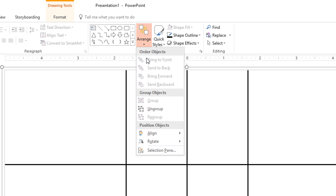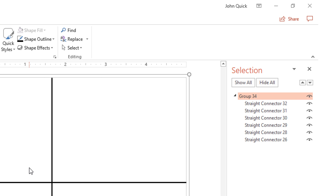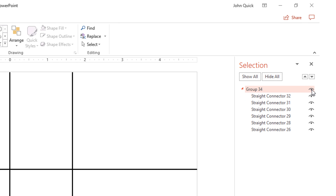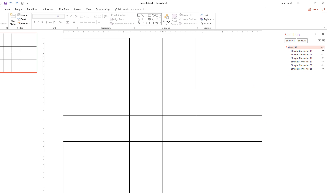Open the selection pane — click the dot dot dot (...) menu. Click on the eye icon to show or hide the group. Make it disappear.